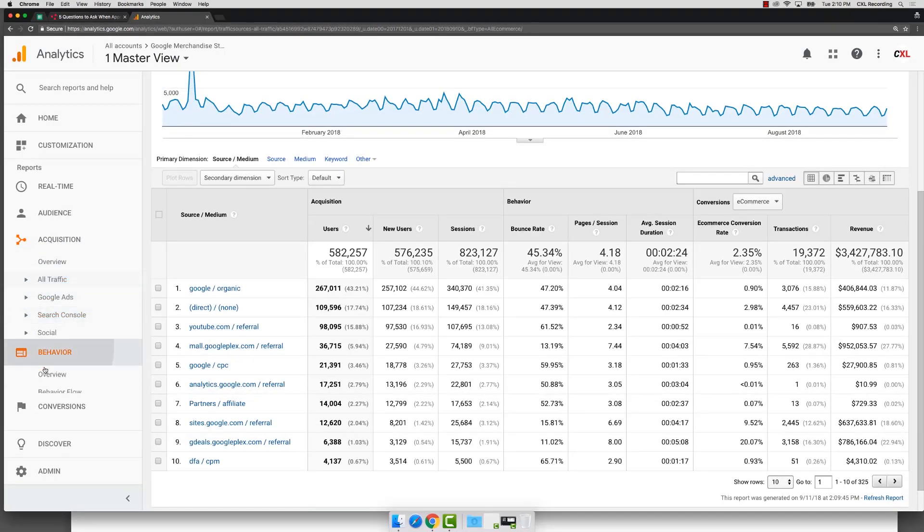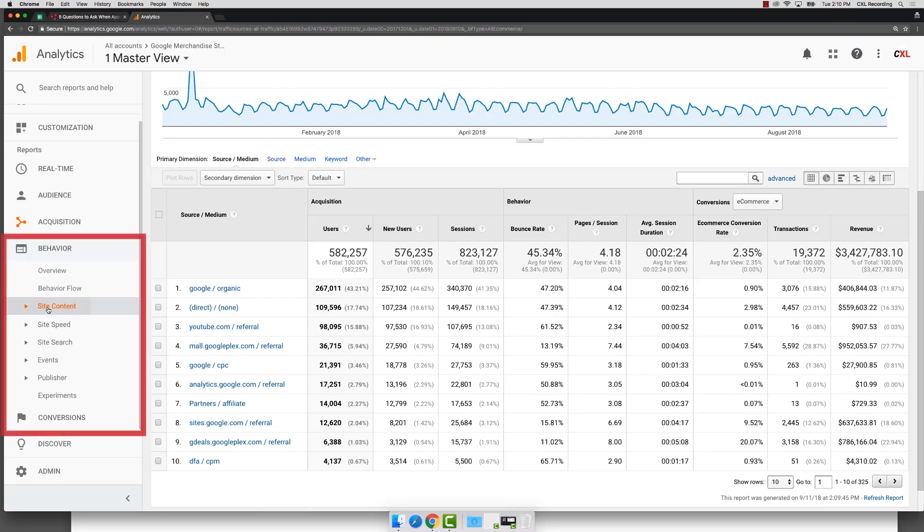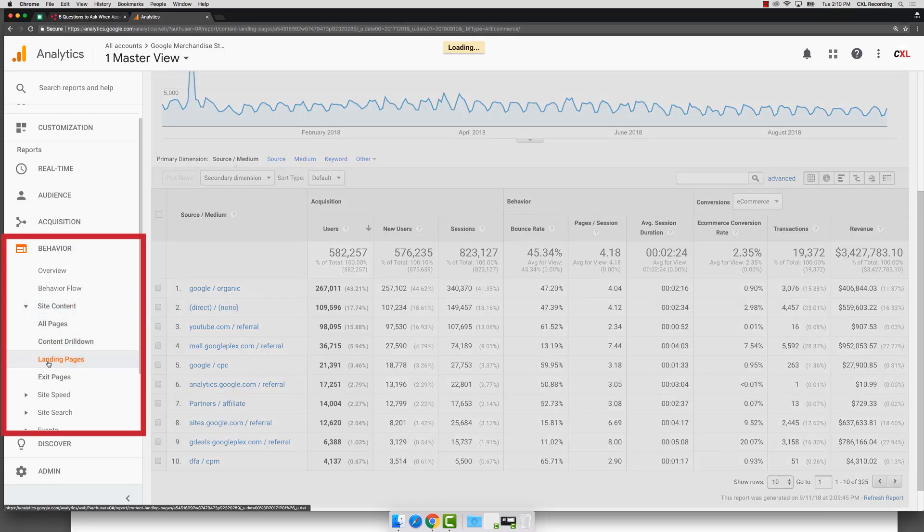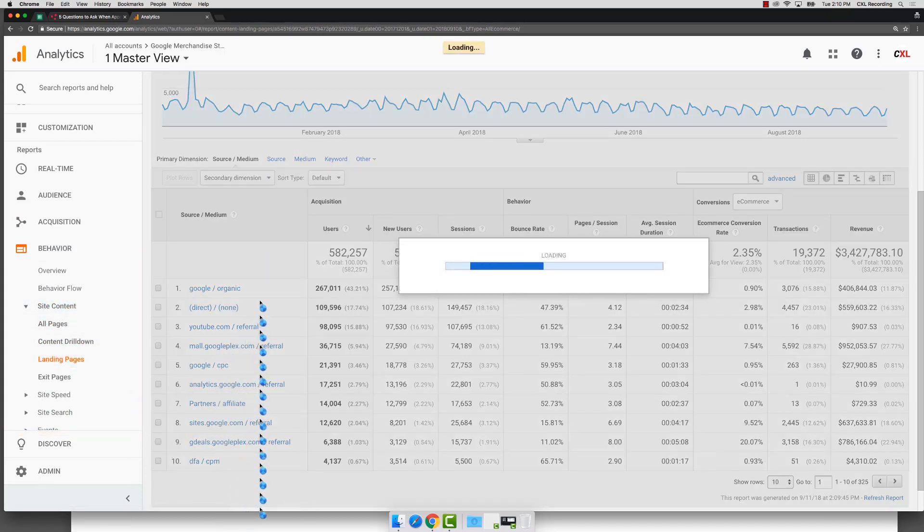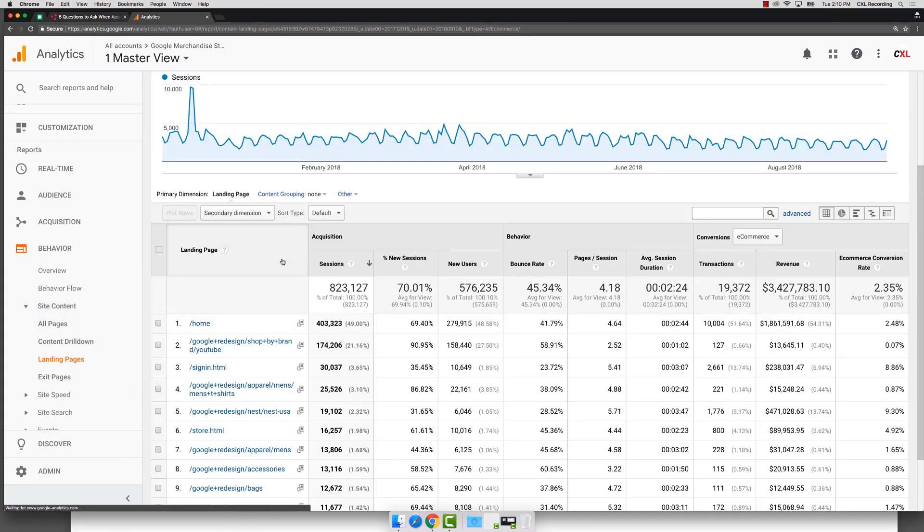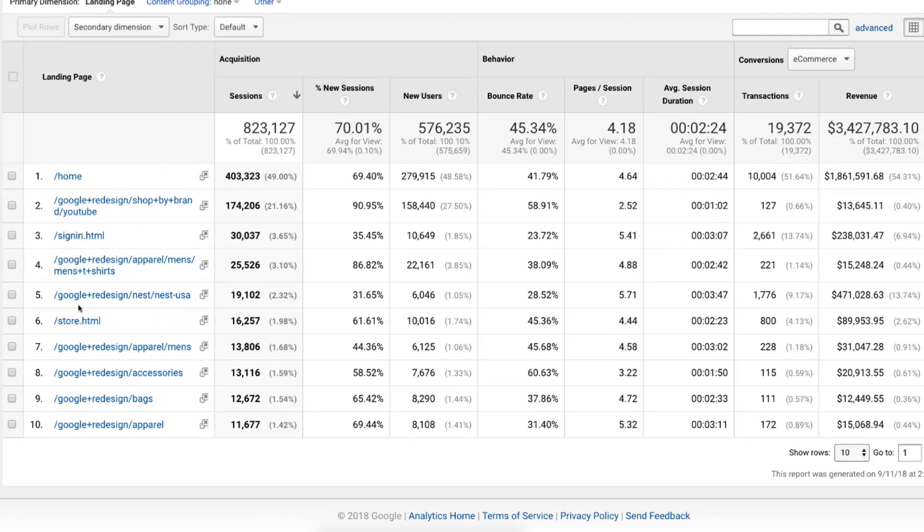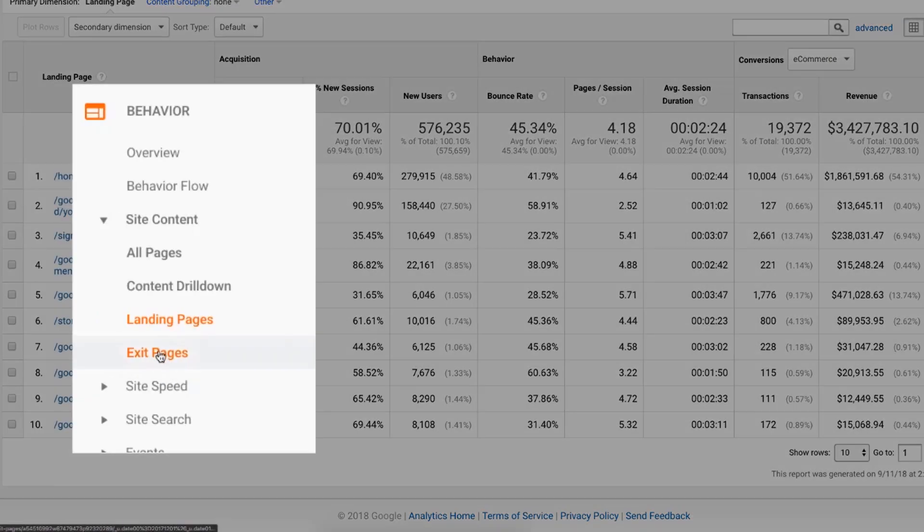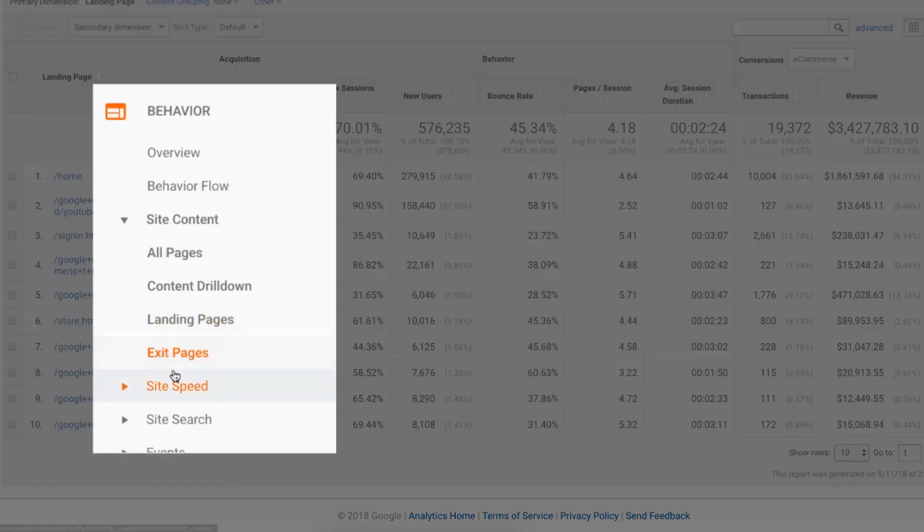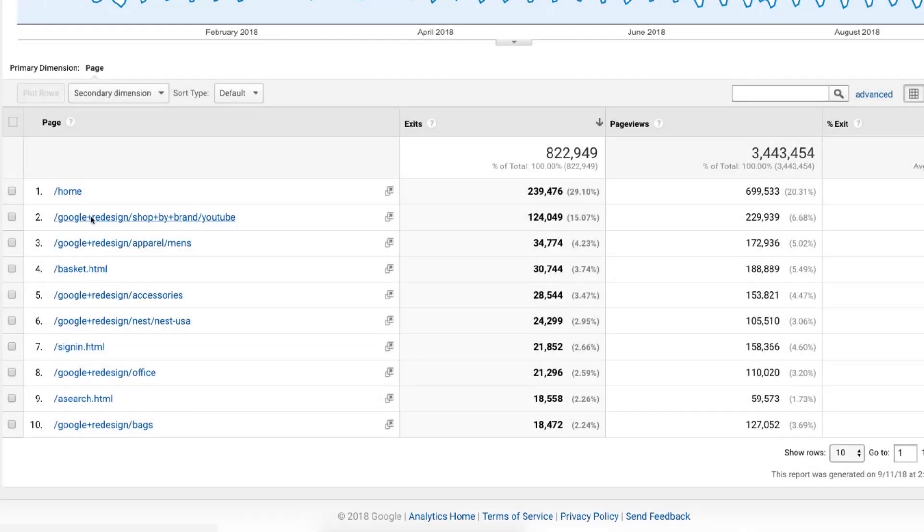Another place to check is in your behavior reports. You can come down to site content, jump into your landing pages report and ask yourself, does it make sense that this page is a landing page? Should it be a landing page? You can do the same thing with your exit reports, clicking in exit pages and then saying, okay, is it possible that this page is not designed to be an exit page, but it's showing up as an exit page?